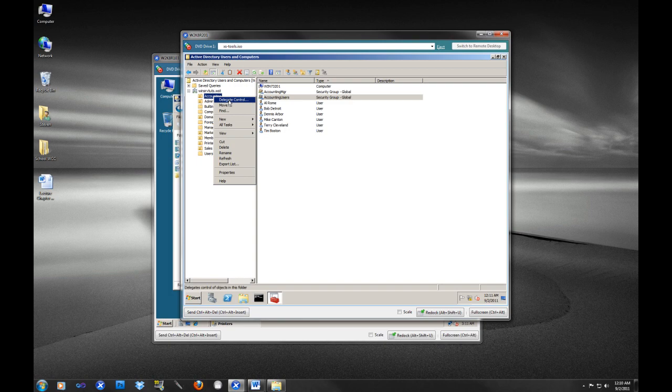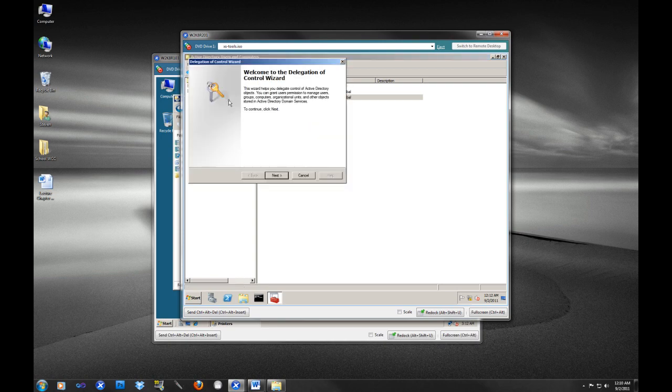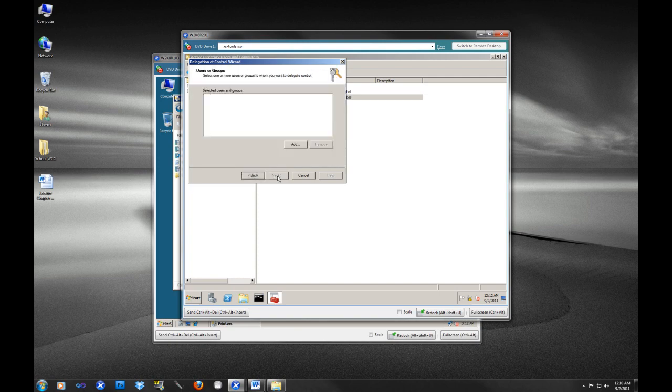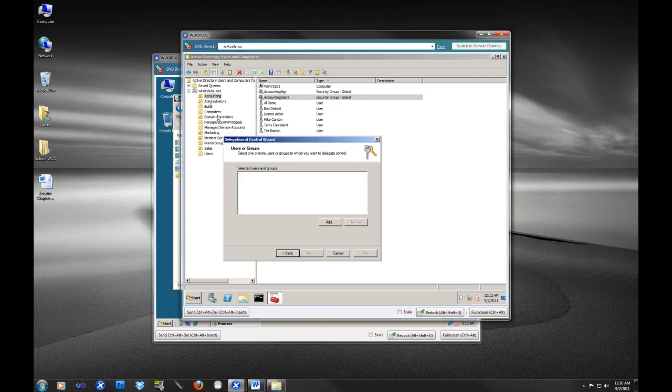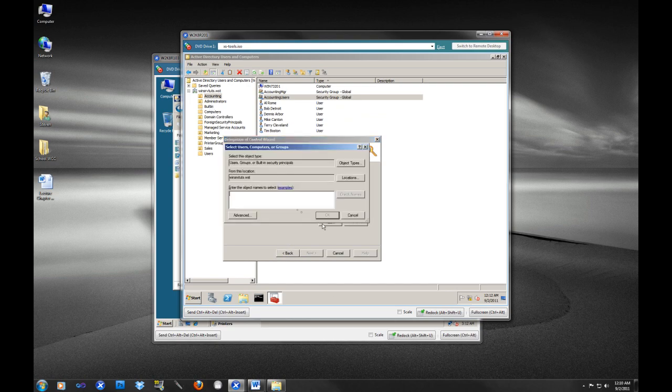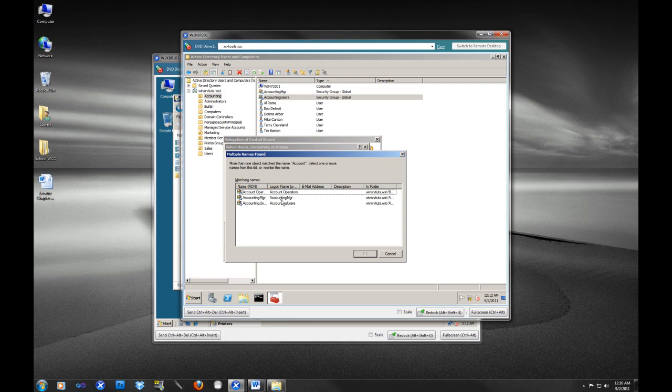So we're going to go through an example of this. So in this accounting organizational unit that we worked with before, we are going to go through this delegate control wizard. And as you can see, it brings up a very nice user interface. And we are going to add a group here. So we are delegating control over the accounting group. So what do you think we're going to do? We are going to train our accounting manager. And let's populate this list. We're going to do accounting manager. So we're going to select that group there. So this is the group that we're going to delegate control to.